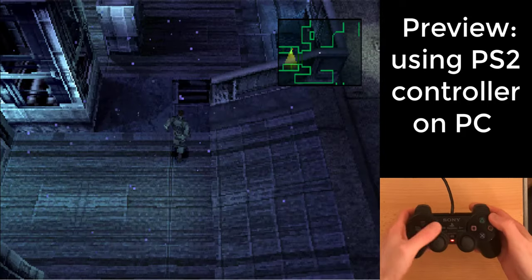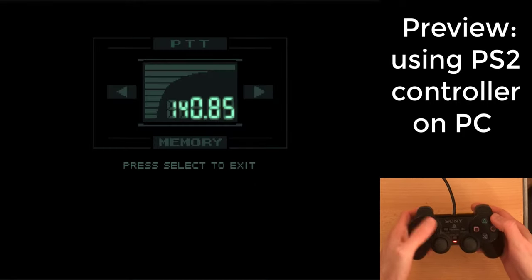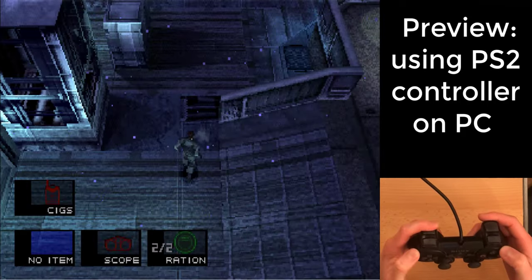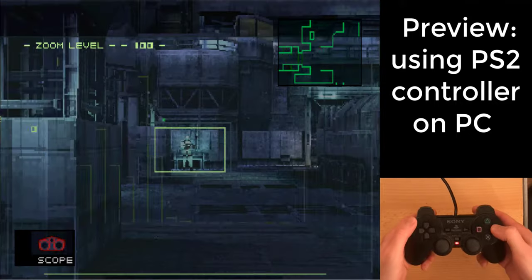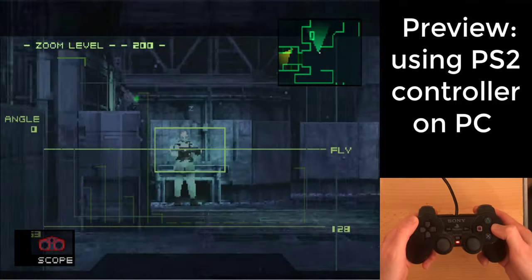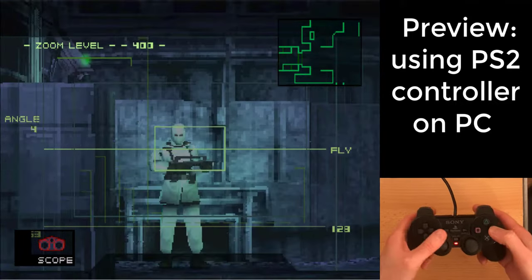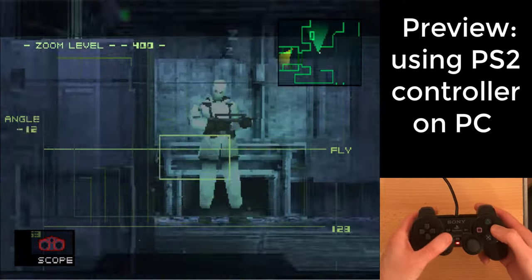This video shows how to set up and use a PS2 controller for playing games on a PC when the controller is not recognized, such as online browser-based emulators.